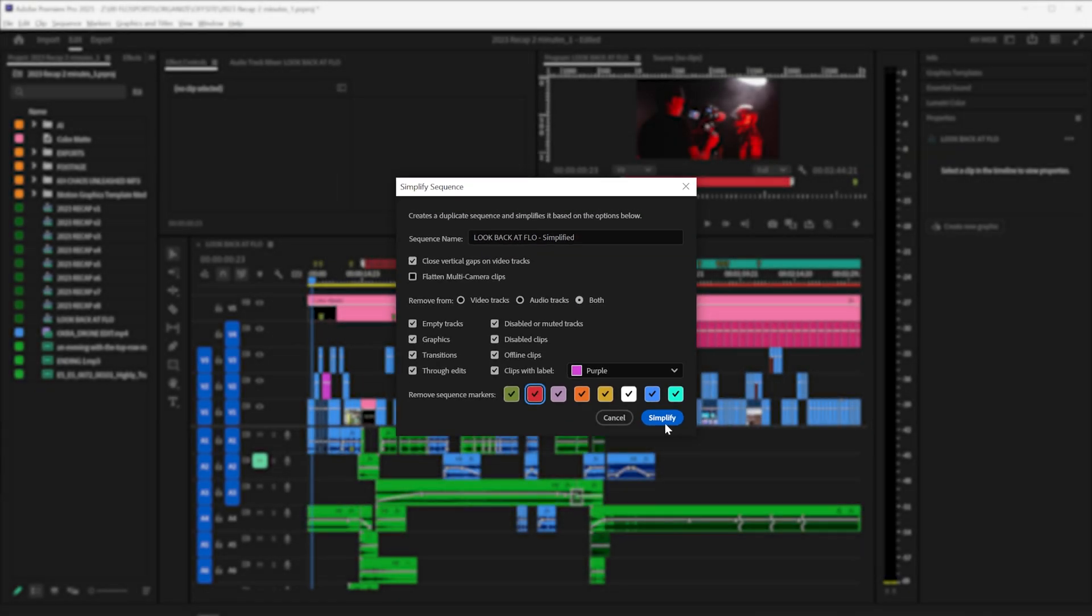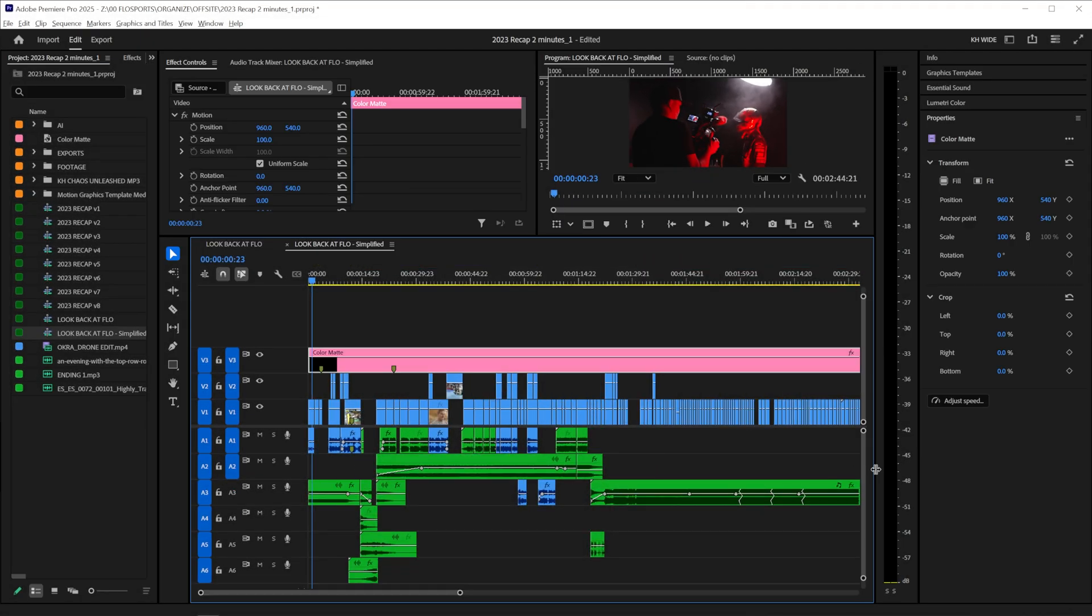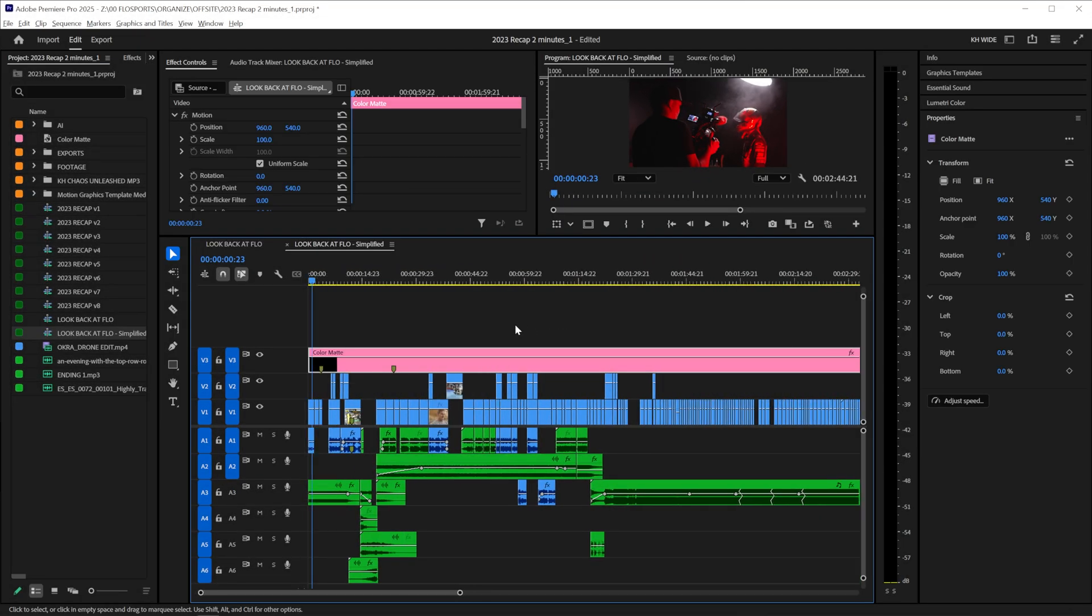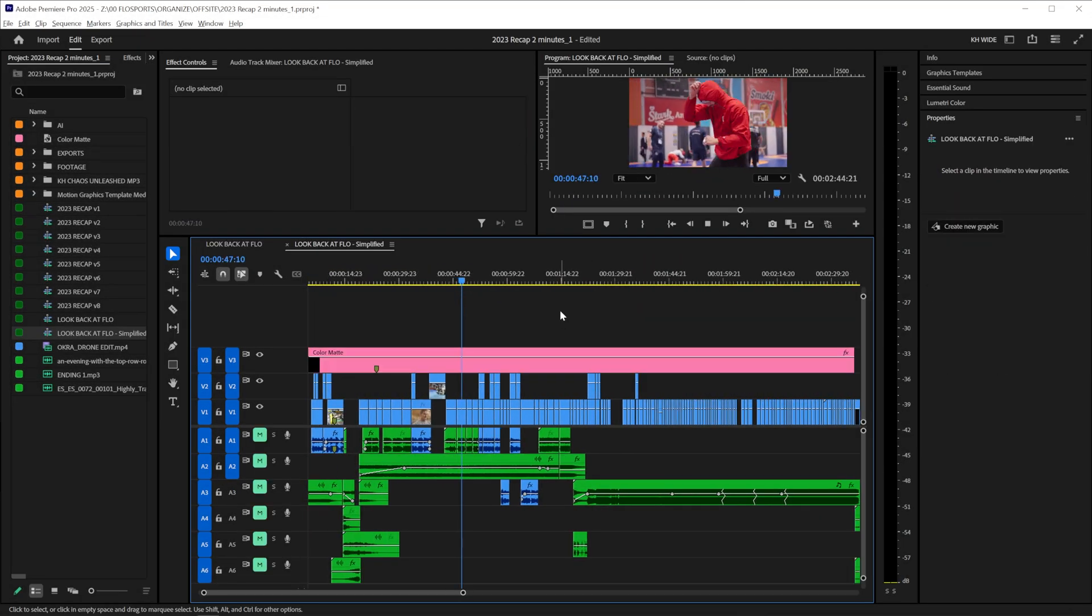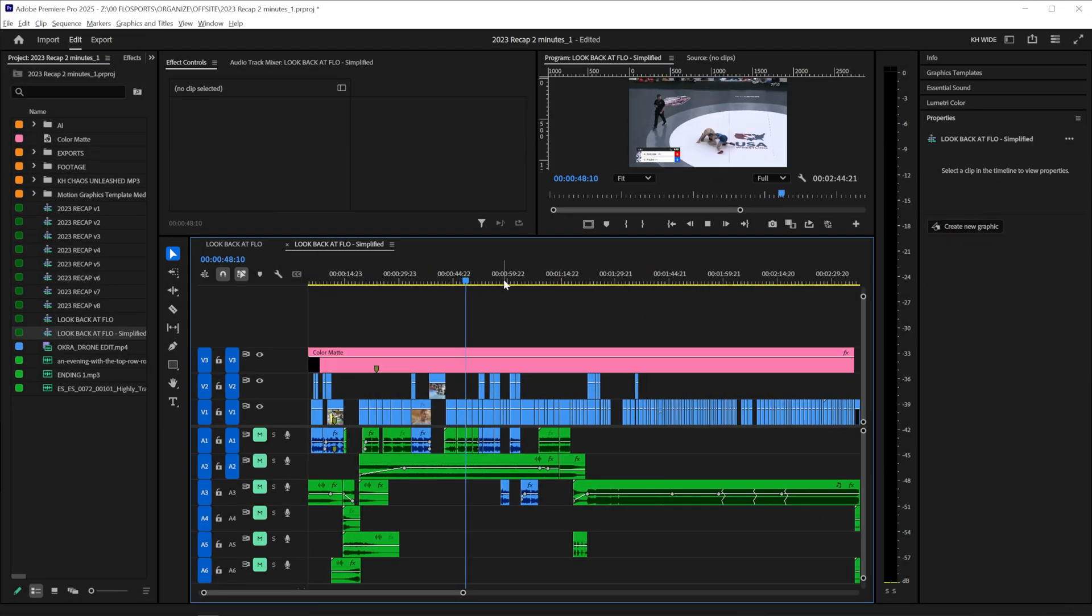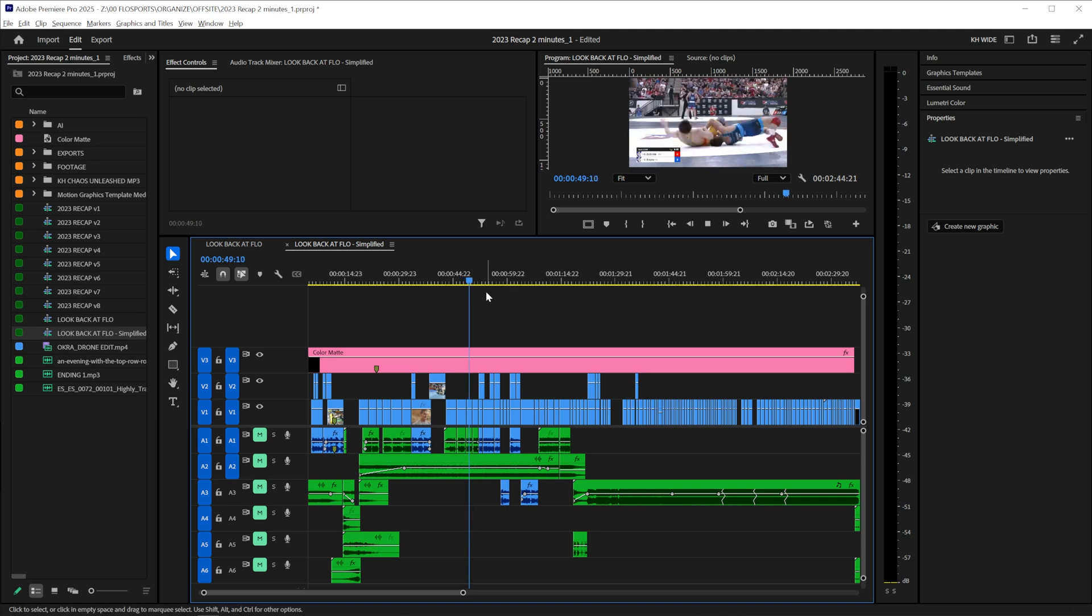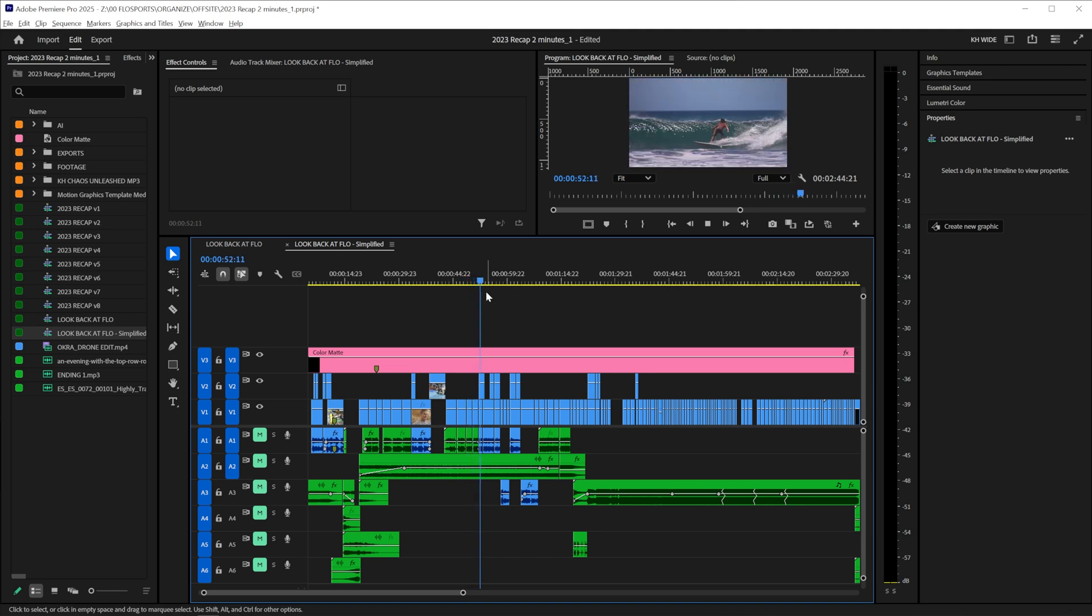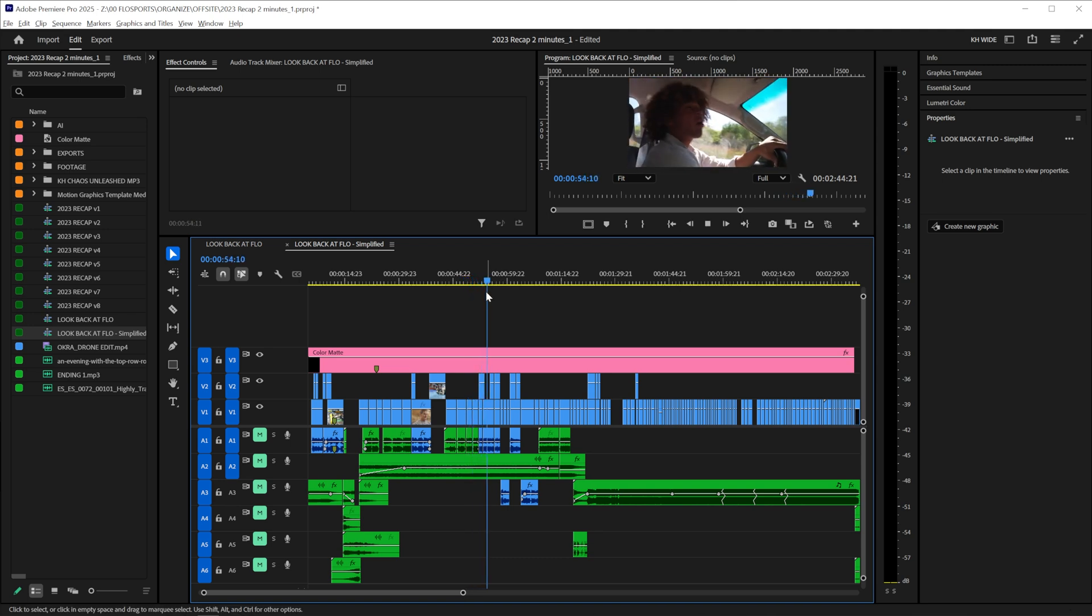And all you have to do is click Simplify. It makes your project so much cleaner. I often end up doing this if I need to export a clean out or a clean version of the video with no graphics, no bugs, and no overlays.